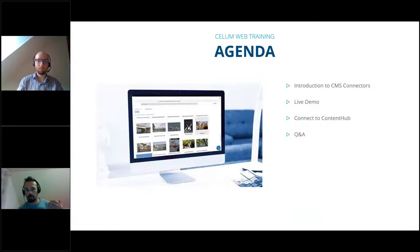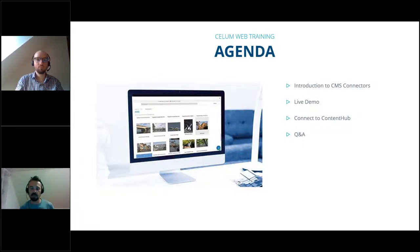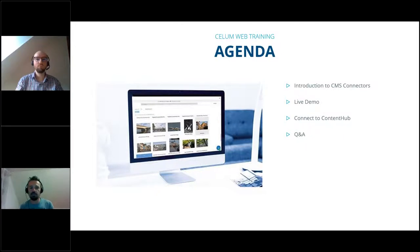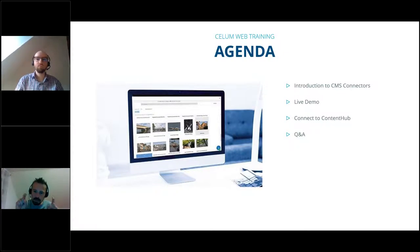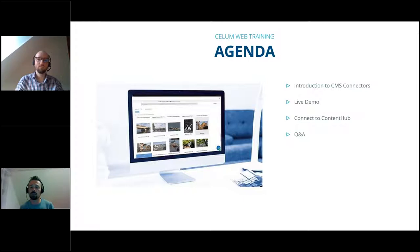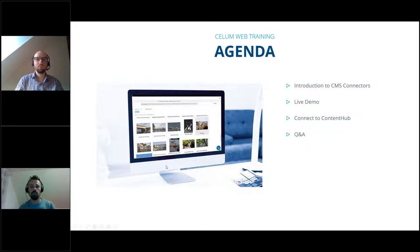How does our agenda look like today? First I'll give you a quick introduction about CMS connectors and the added value for you as a business user. Then Patrick will take over and perform a live demo so you can really see how it looks and feels to have Selim Content Hub and Adobe AEM connected. Then there will be a technical session — no worries, it won't be too technical — just giving you some idea how easy and convenient it is to connect AEM to the Content Hub. And in the end there'll be plenty of time for Q&A.